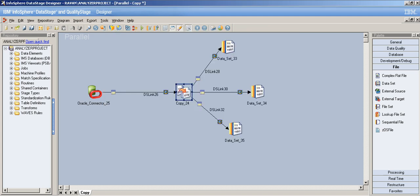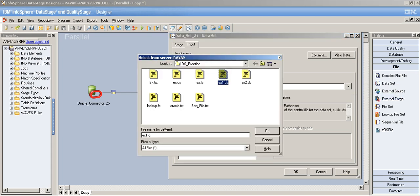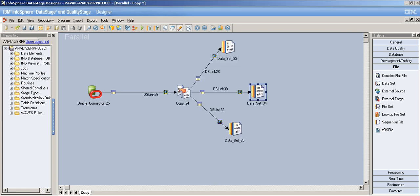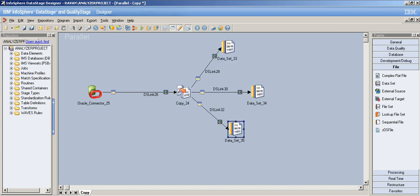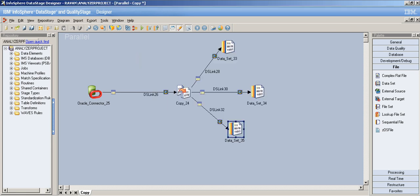I've defined three different outputs — in reality you'd pull all columns to transform everything, but I'm just showing different functionalities. Now let's set the dataset output file targets. Browse for the first file — ex.ds with overwrite — then ex1.ds, and ex2.ds. Make sure each dataset has a different file name. Now let's compile and see if everything works.